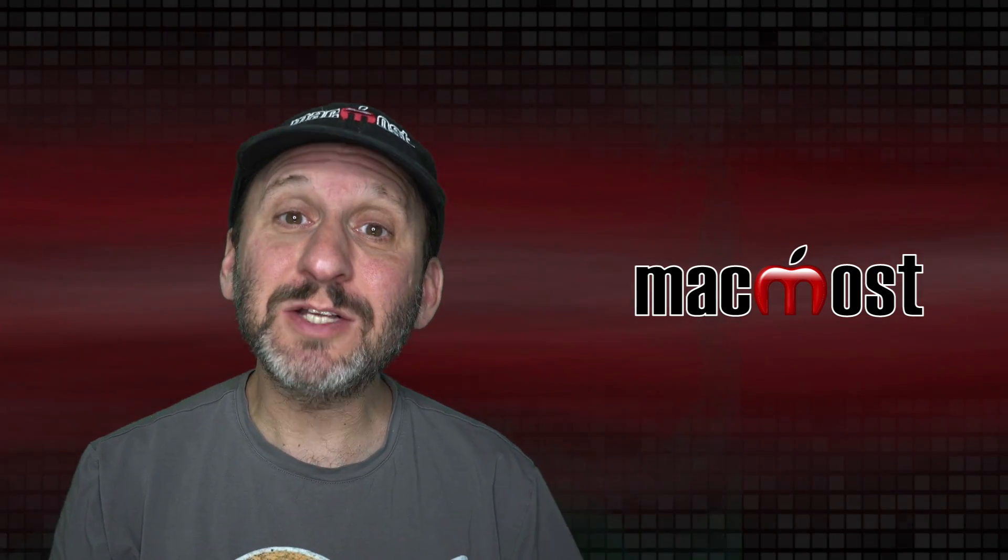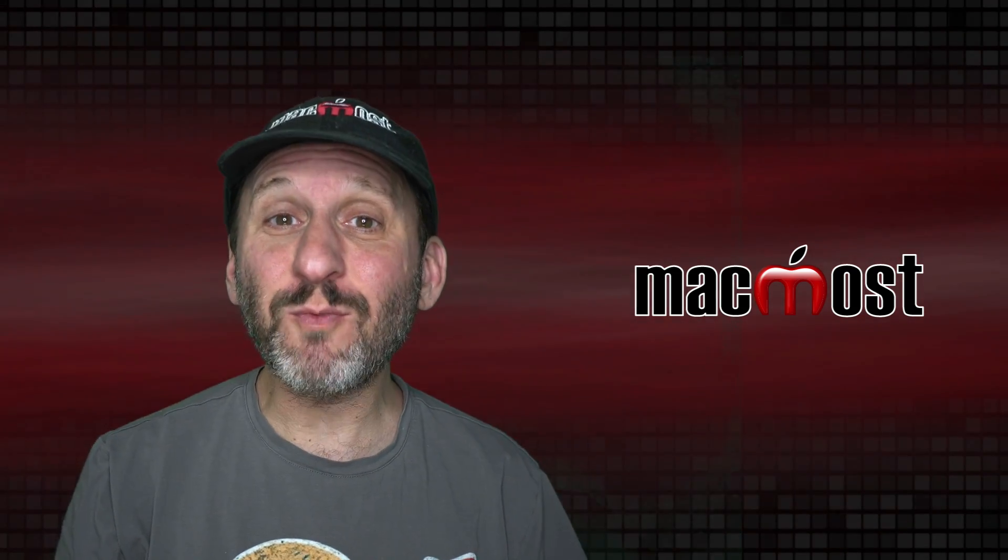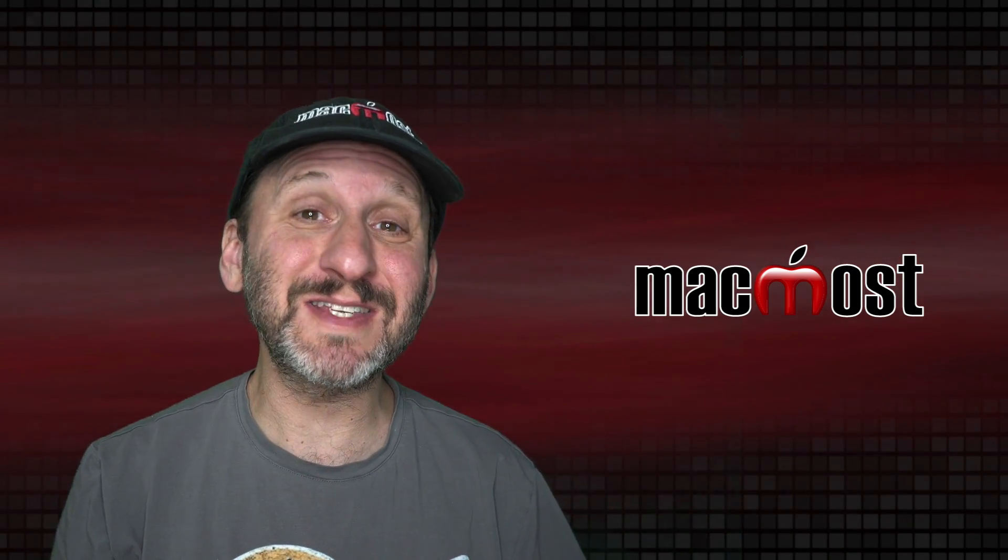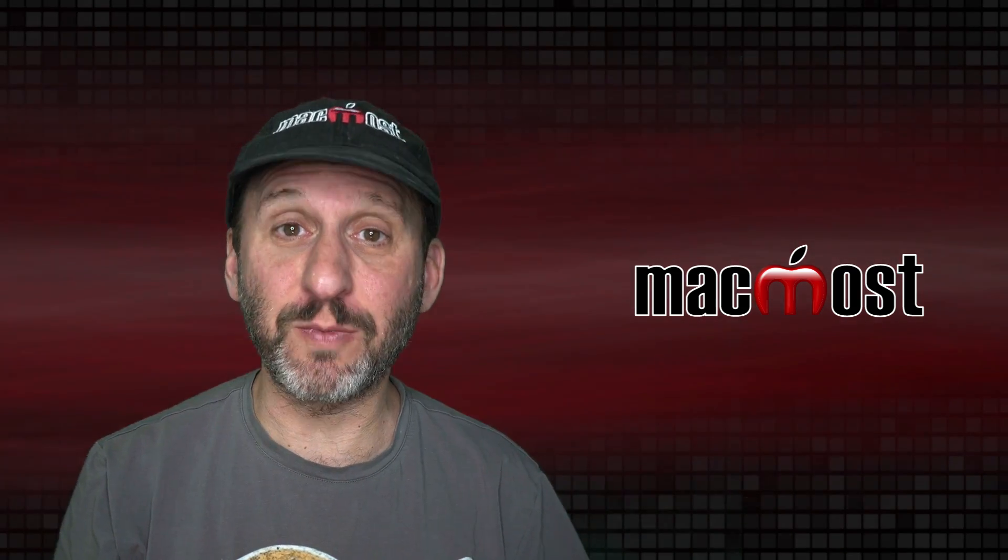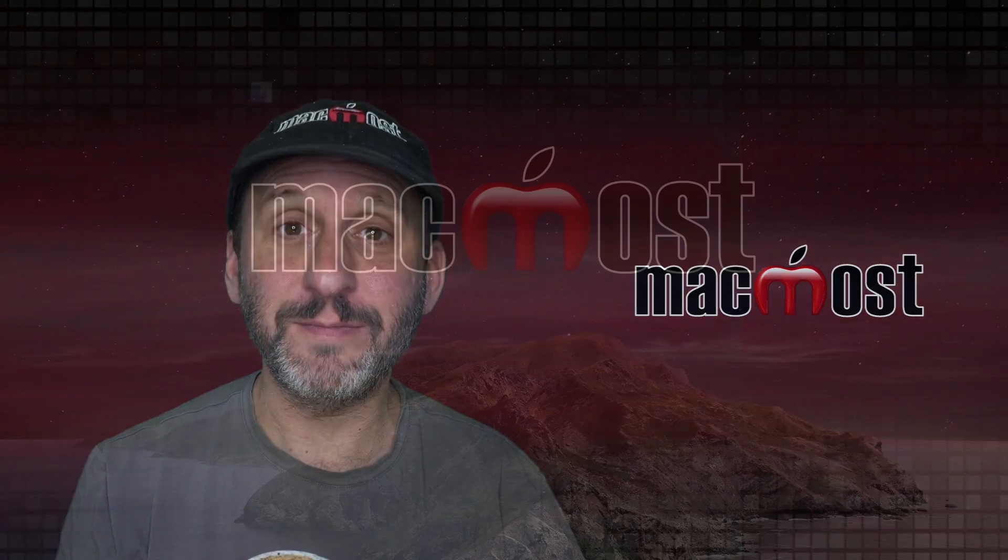Hi, this is Gary with MacMost.com. Today let's look at seven different ways that you can adjust the color on your Mac's display.